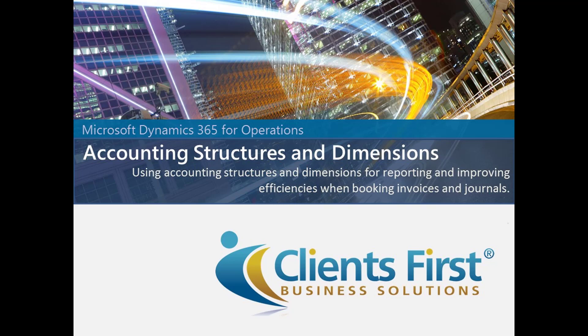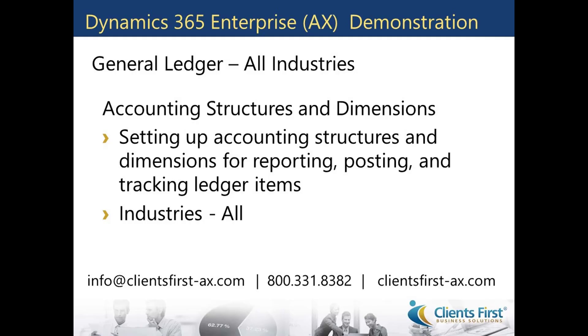My name is Courtney Collum, and I am an ERP Application Consultant. Today I want to show you some great features that Dynamics 365 offers for setting up dimensions such as call centers and departments, and using the accounting structure to ensure proper posting.